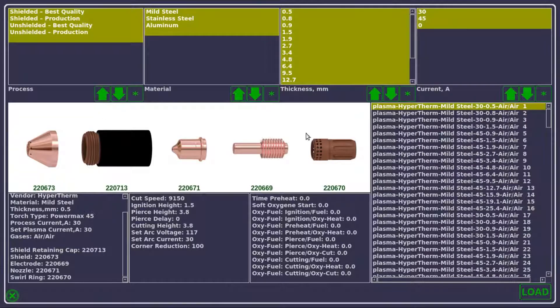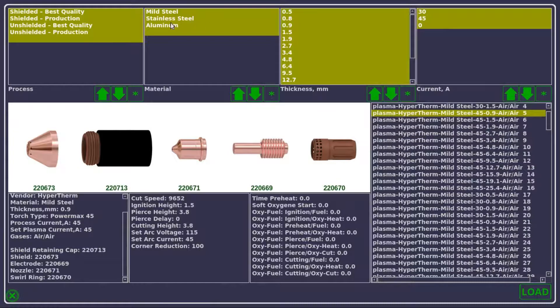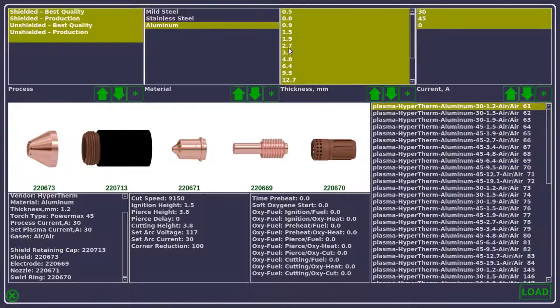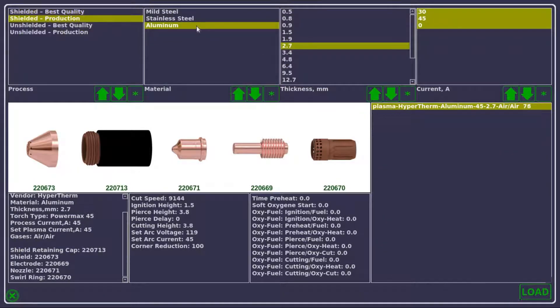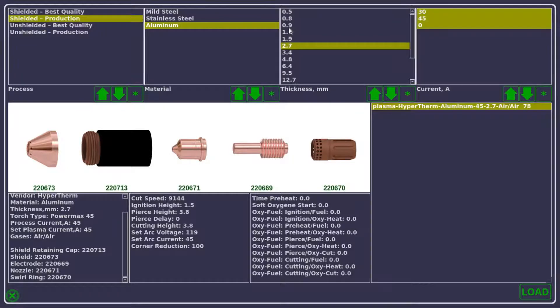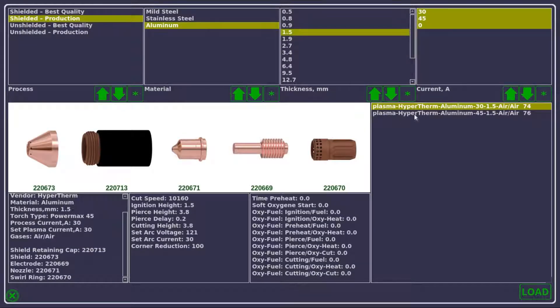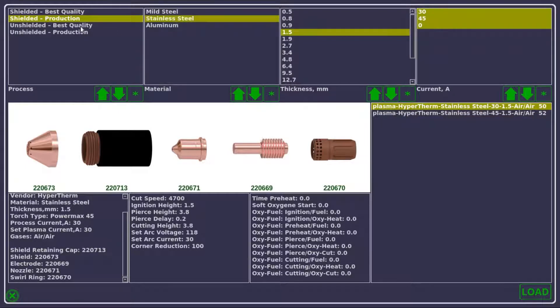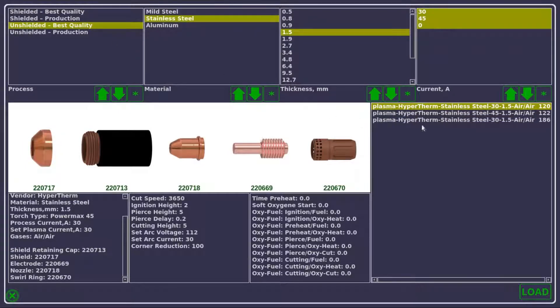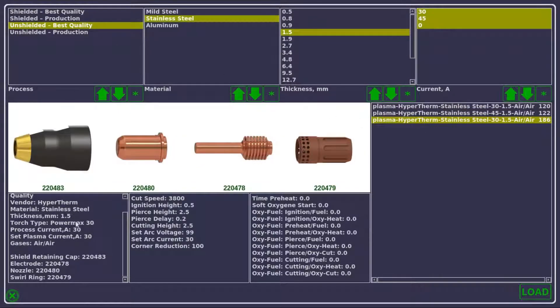So for example, we can choose our technology, our material, and our material thickness. And after that, we'll be given some options right here that we can select, and we can see all the consumables and all the other information on the main screen.